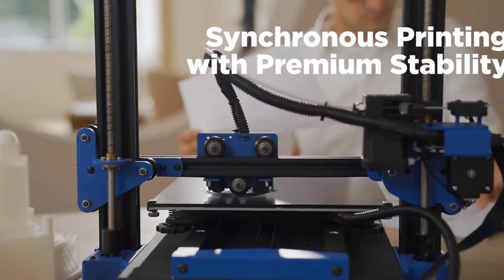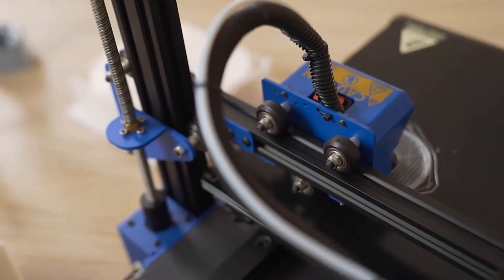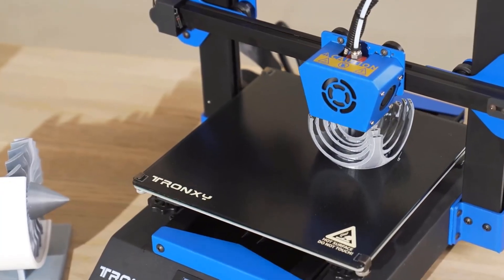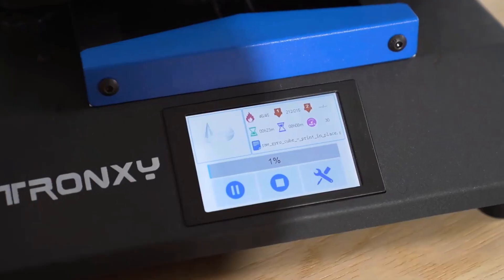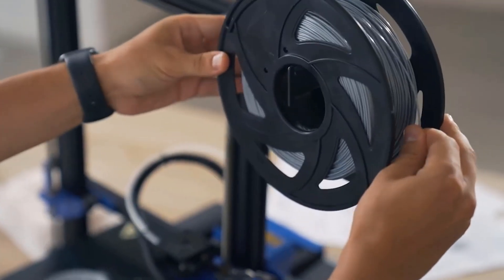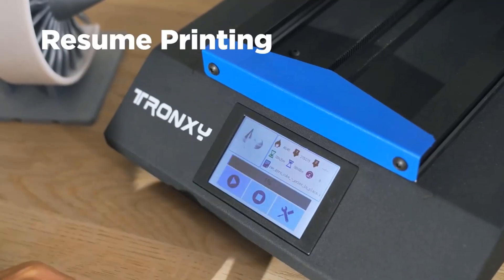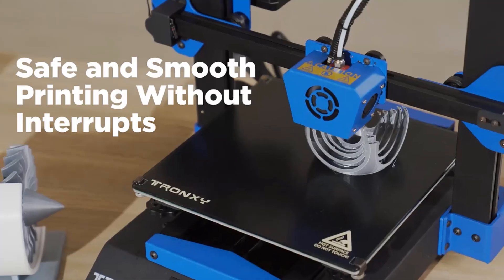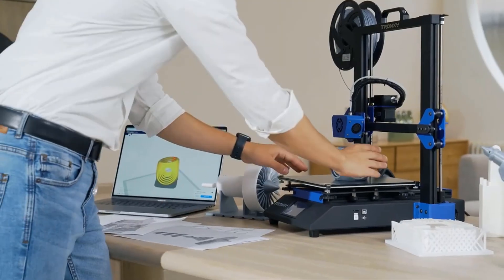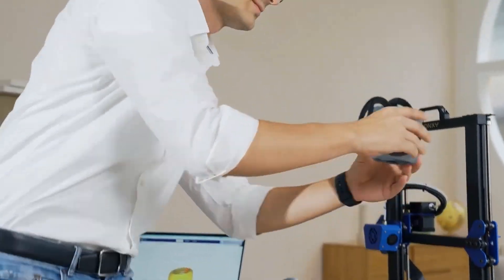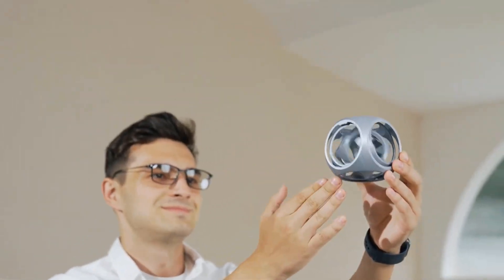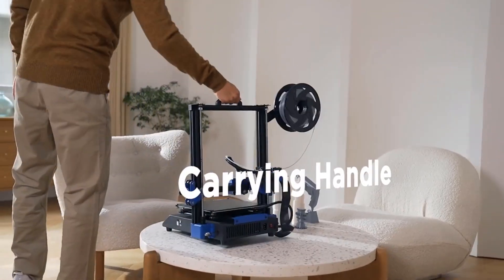Filament detection: the sensor will pause printing and issue an alarm when the filament is insufficient. Resume print: one click to resume from the last recorded position when suffering power outages.